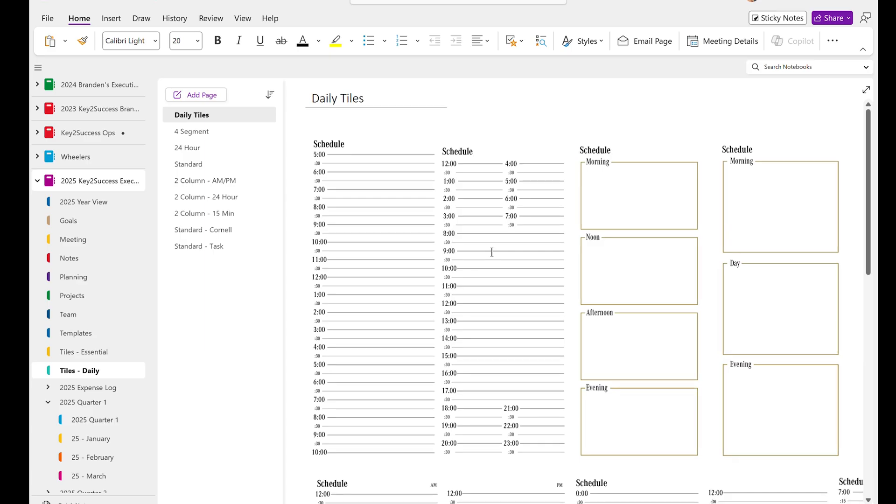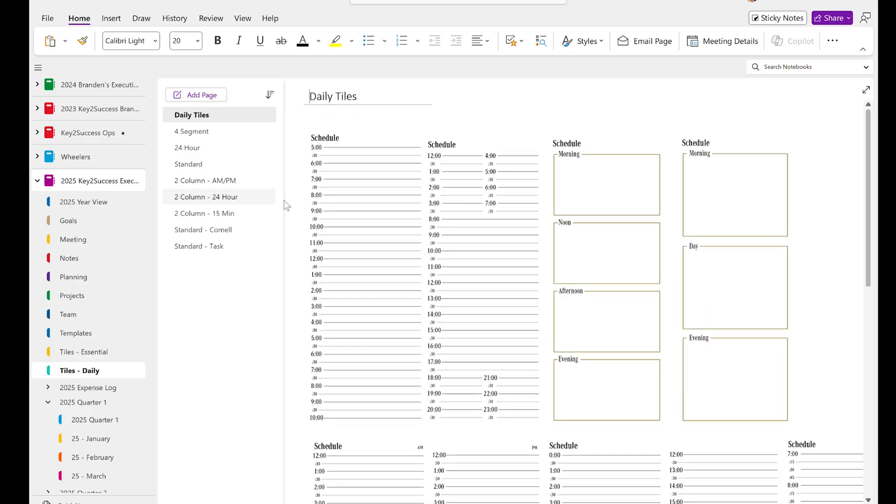Well, hello everyone. I'm Brandon Bonifer, creator and founder of the Key to Success Planner. And today, we're going to talk about tiles, digital stickers, and how you can use them in your planner, especially for OneNote users.